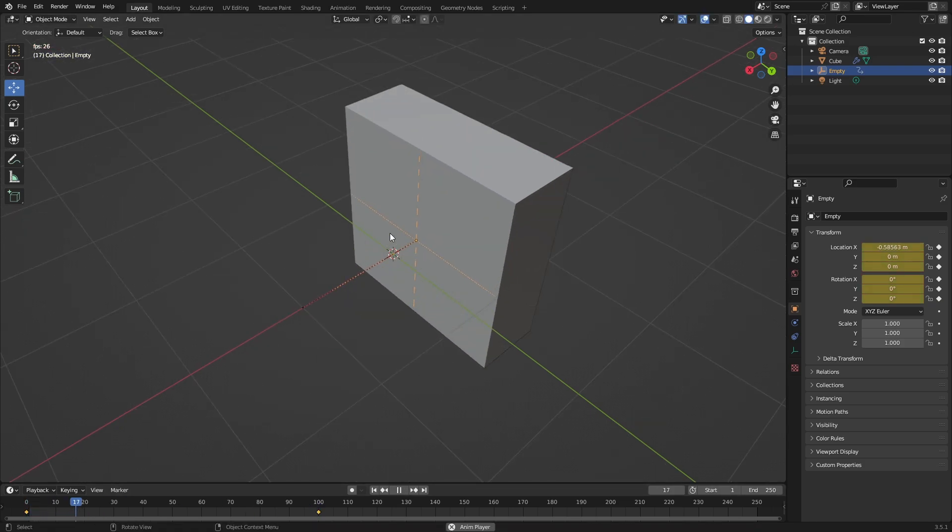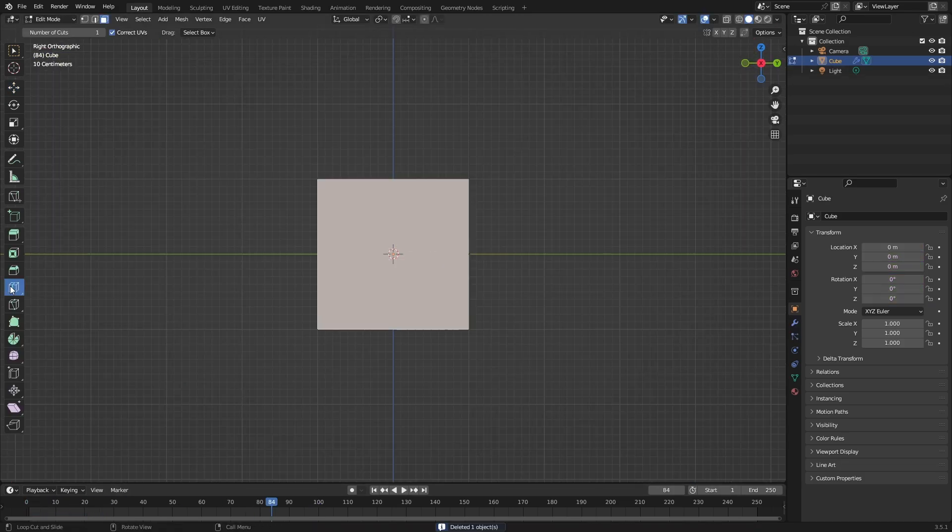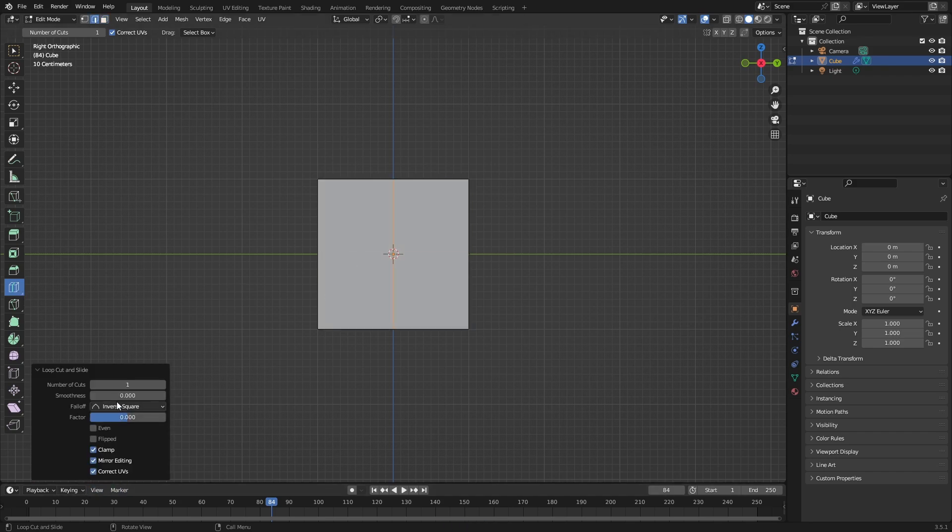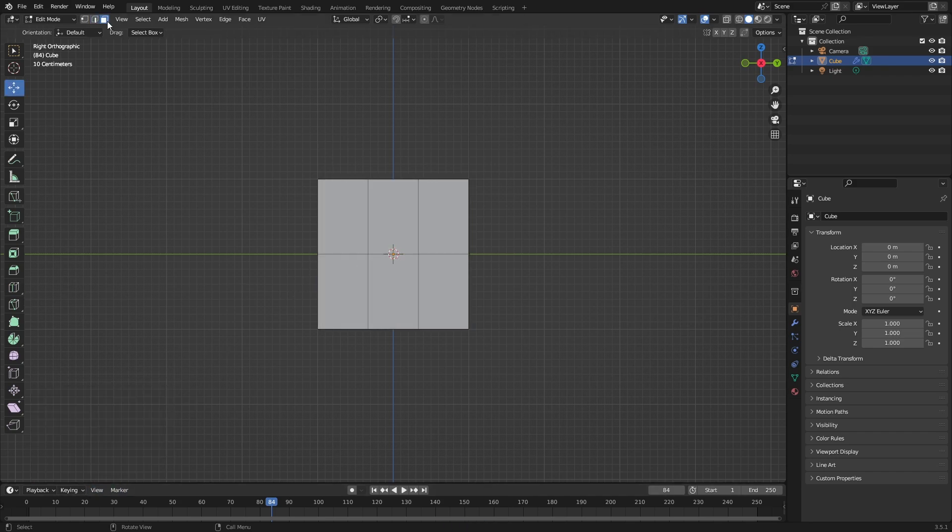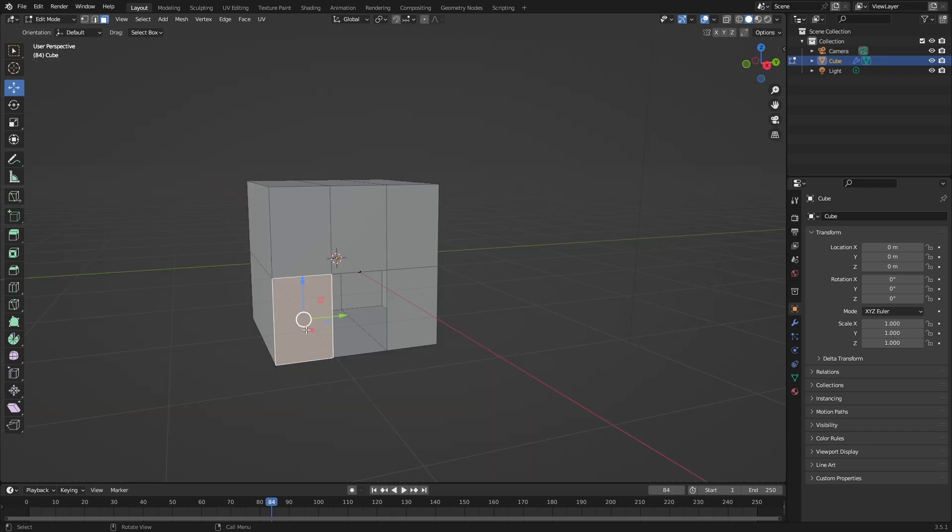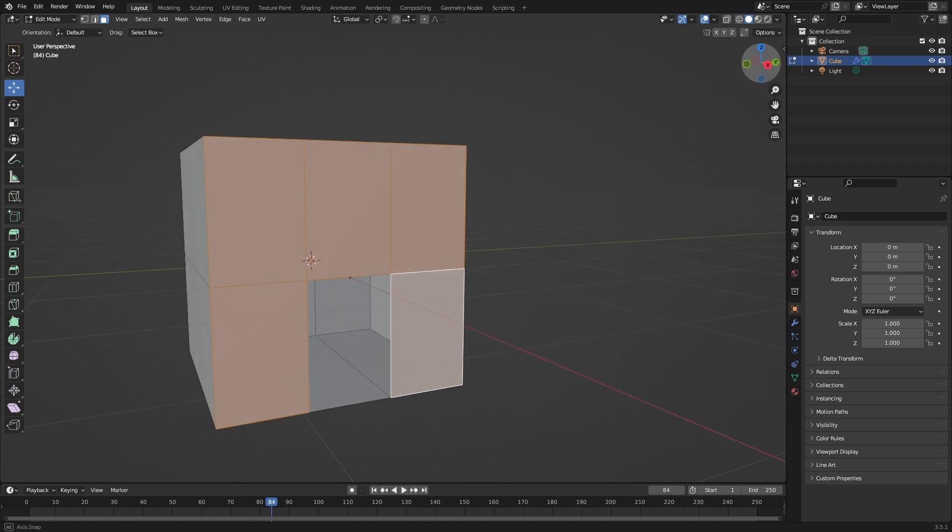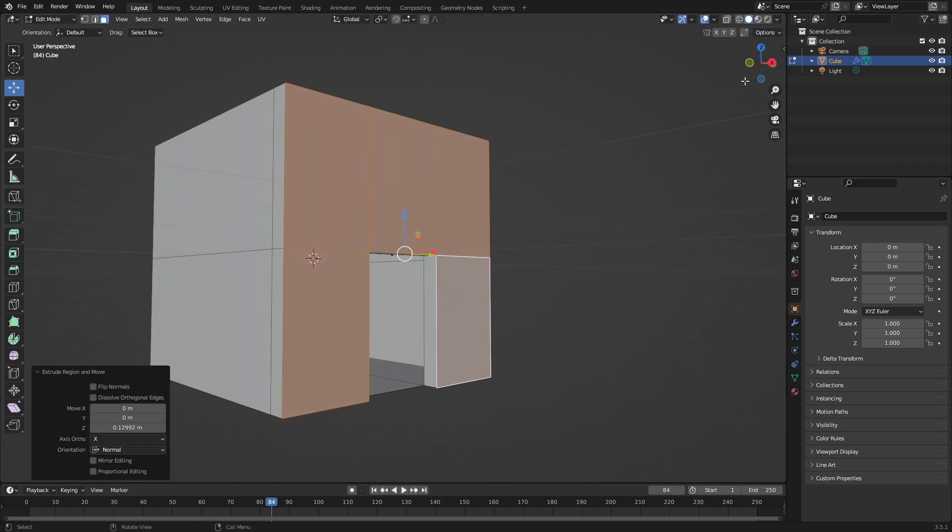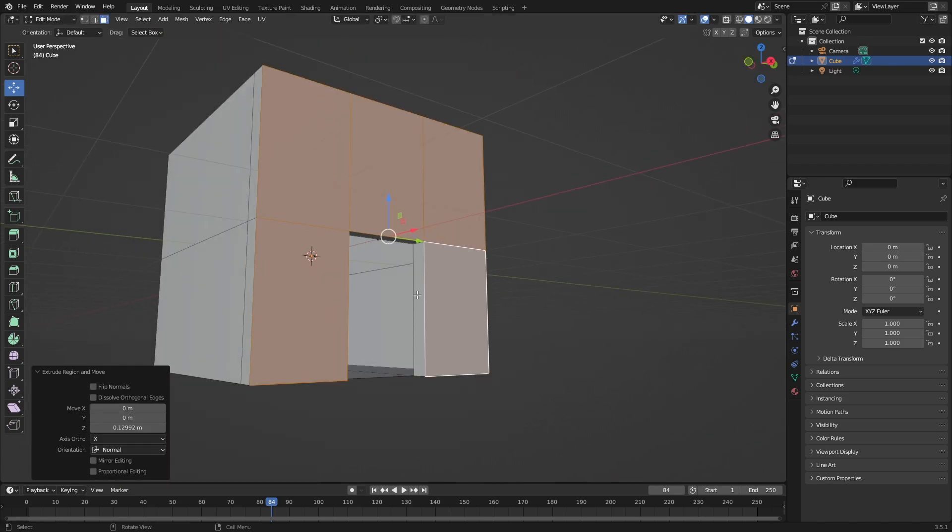Create some loop cuts by going here, then create a loop cut like this and then like this. And then select faces, remove this face, and then press delete face. Select all these faces, hold Shift, select faces, and just press E on your keyboard and extrude like this.